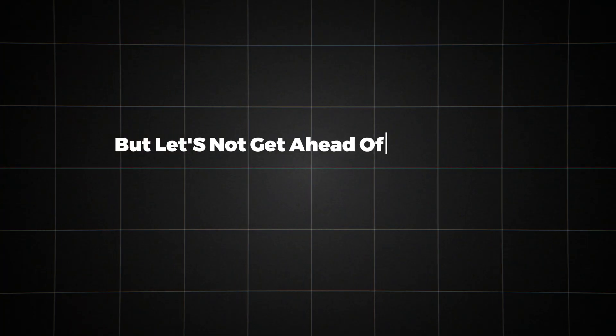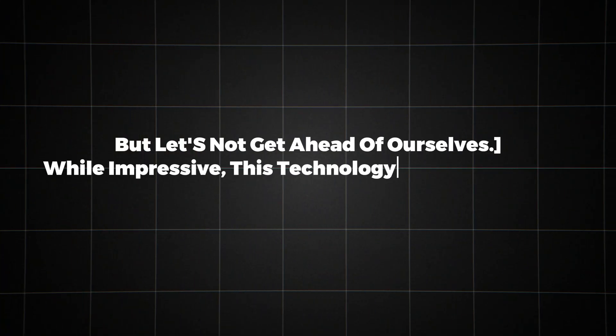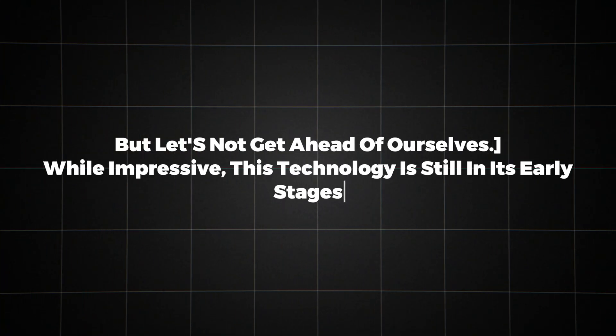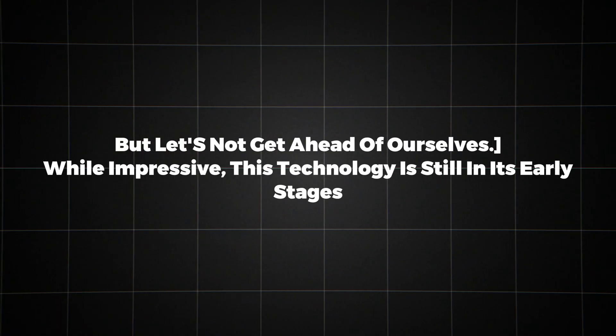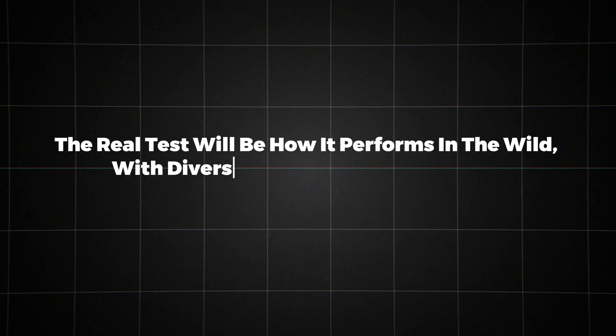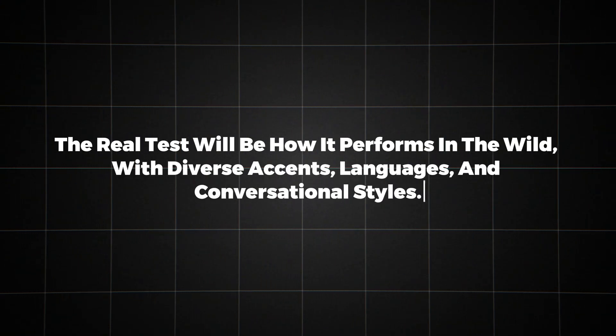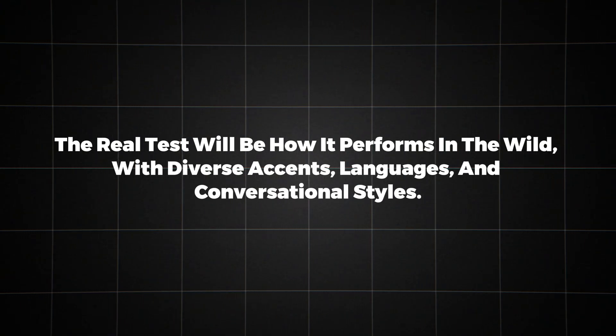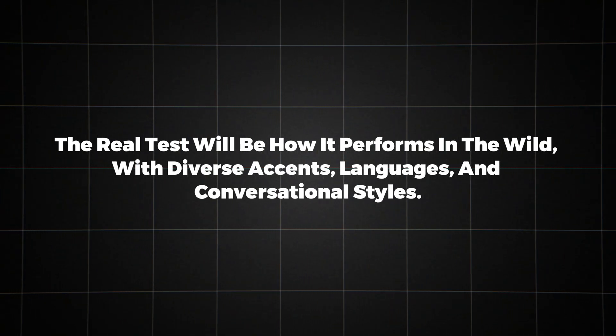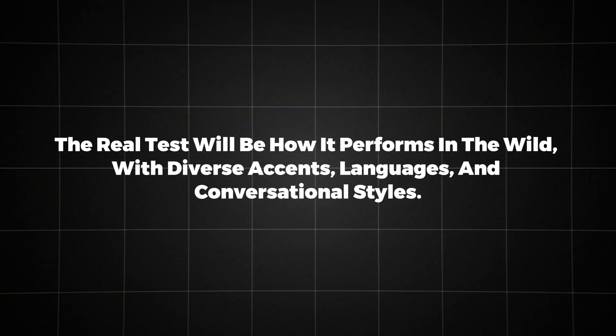But let's not get ahead of ourselves. While impressive, this technology is still in its early stages. The real test will be how it performs in the wild with diverse accents, languages, and conversational styles.